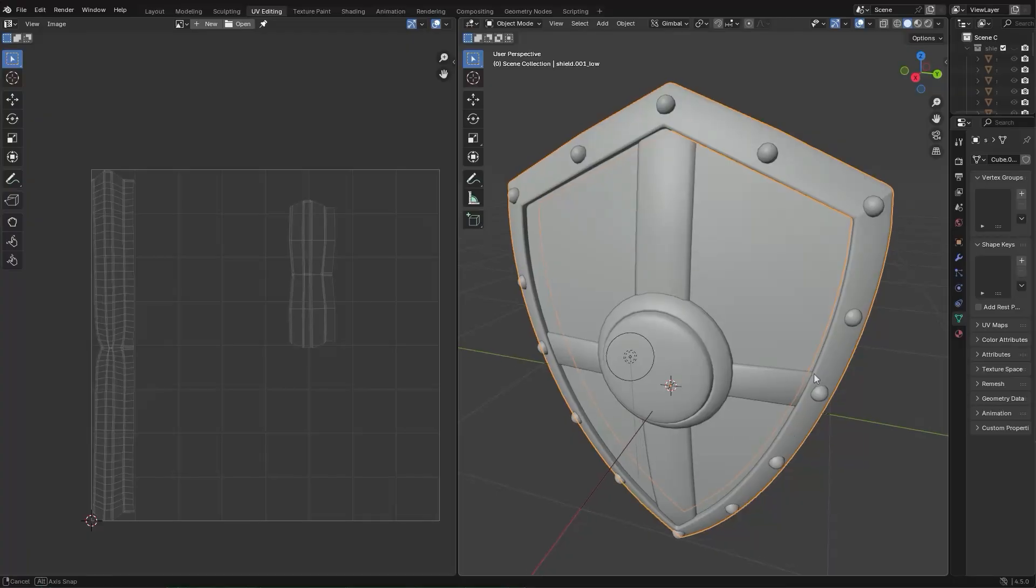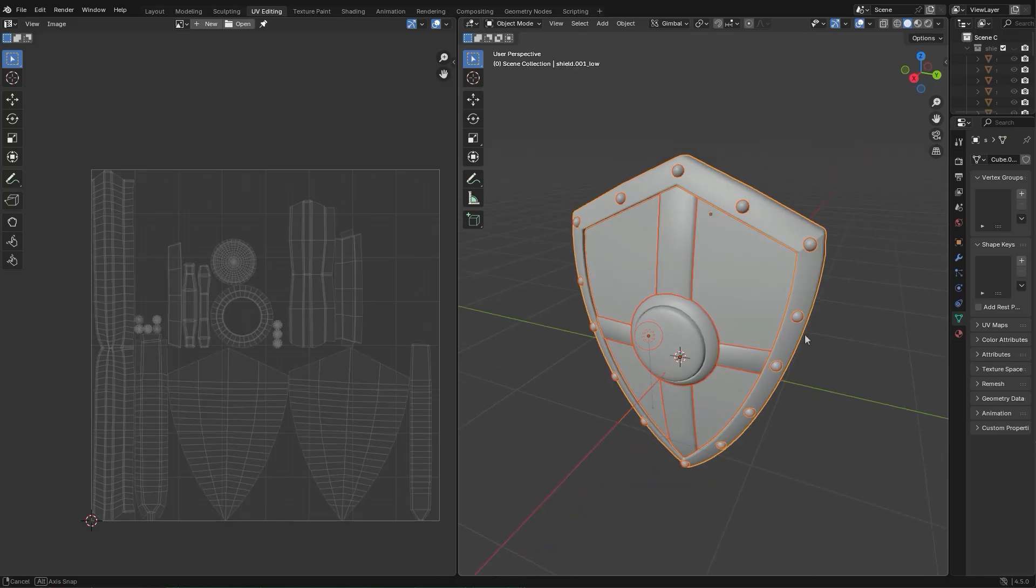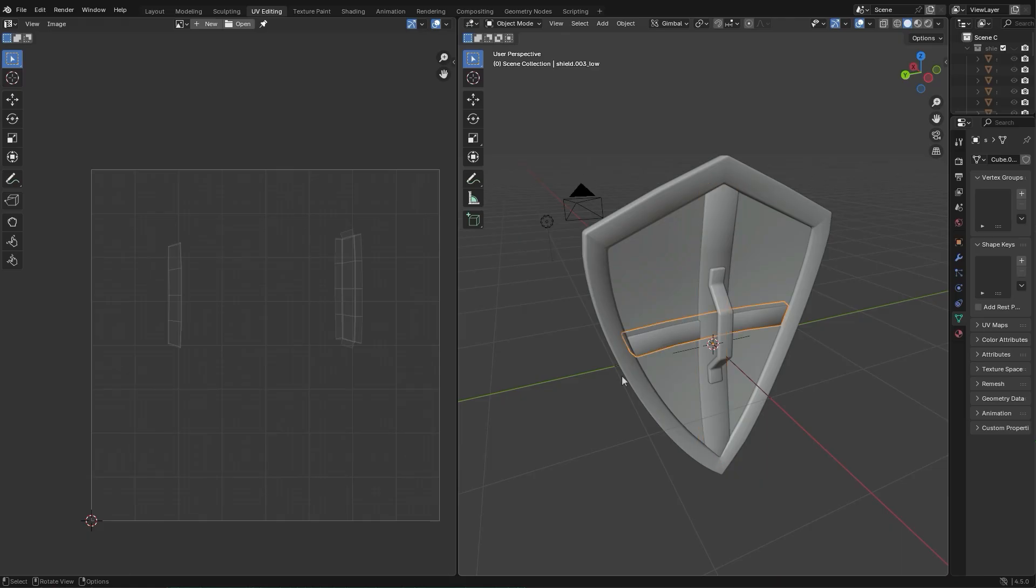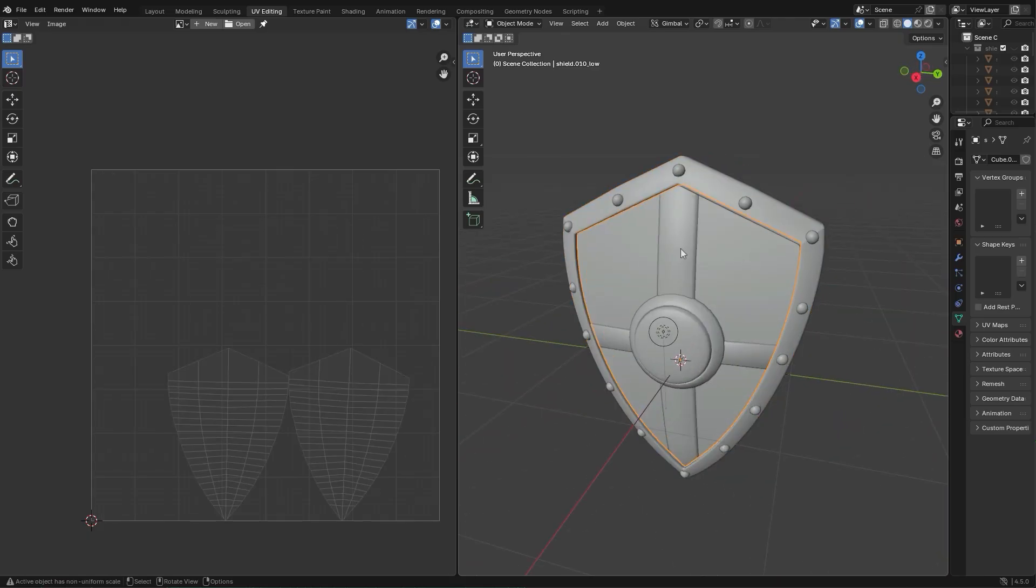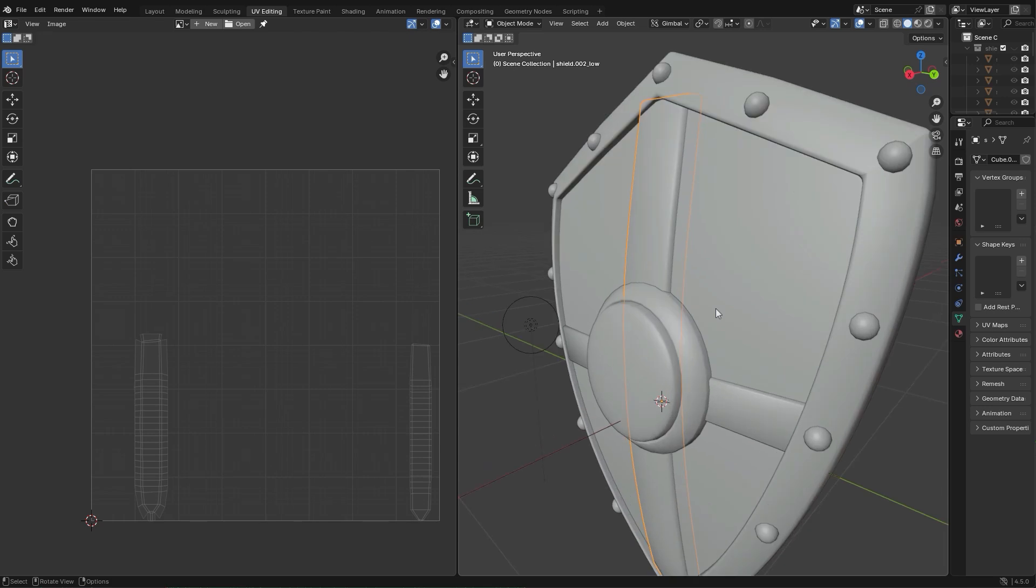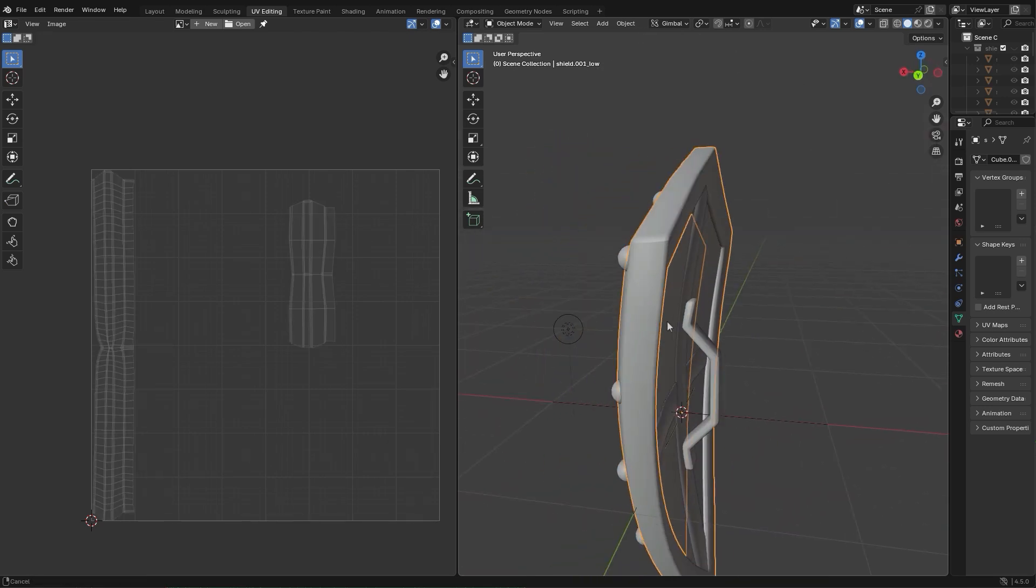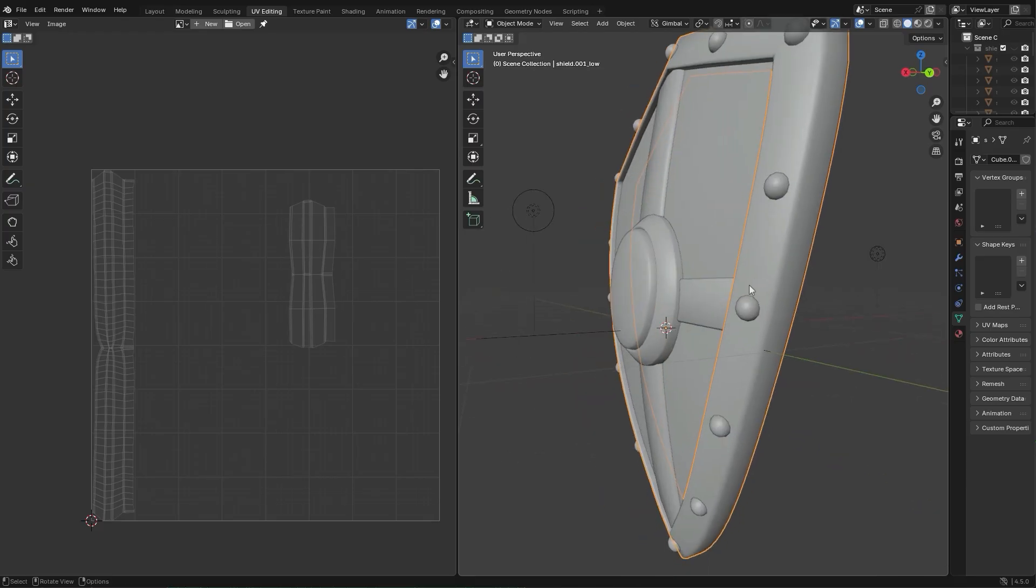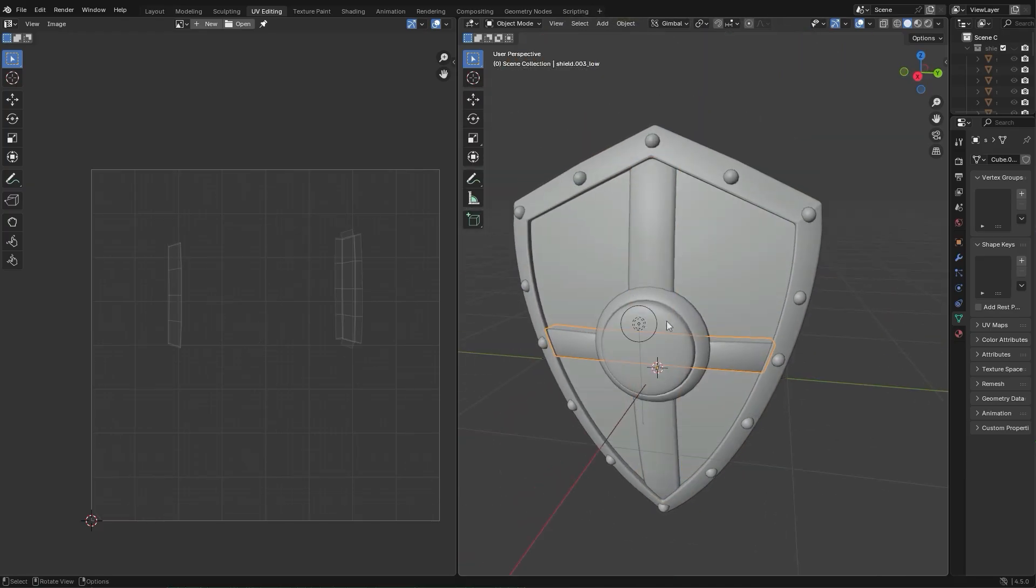Next, UV unwrapping. This is basically the process of flattening your 3D model into 2D space, so textures can be painted on. Clean UVs make texturing much easier and more efficient. It is typically recommended that you keep UV seams in areas that are not going to be too visible in the model. Another trick is to keep UV seams near a 90 degree angle change of the model.